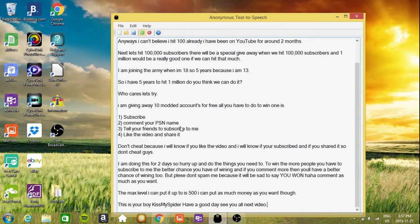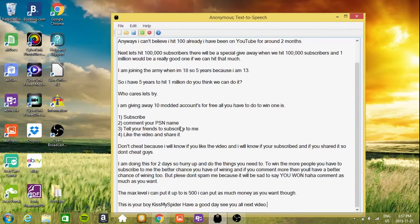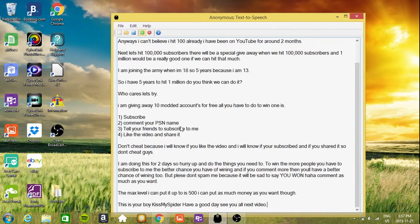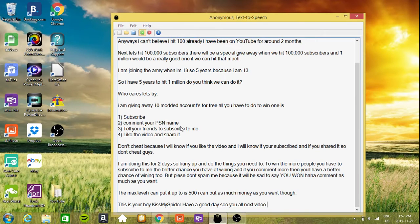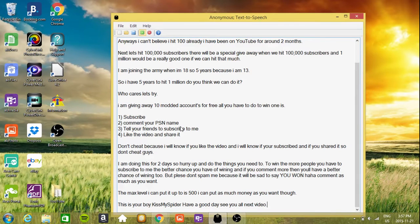Anyways, I can't believe I hit 100 already. I have been on YouTube for around 2 months. Next let's hit 100,000 subscribers. There will be a special giveaway when we hit 100,000 subscribers, and 1 million would be a really good one if we can hit that much.